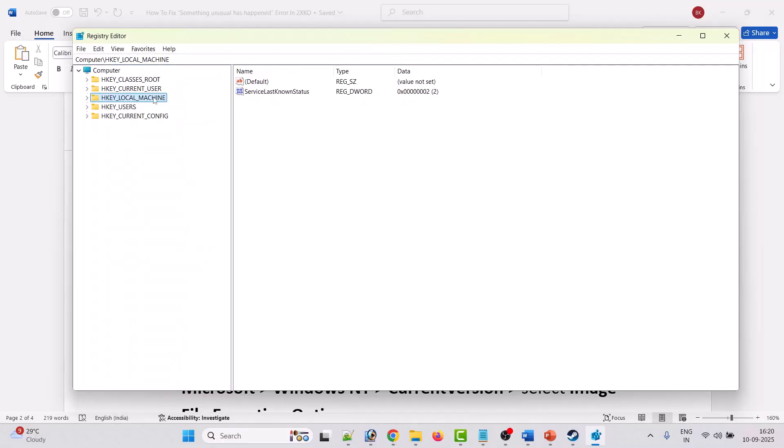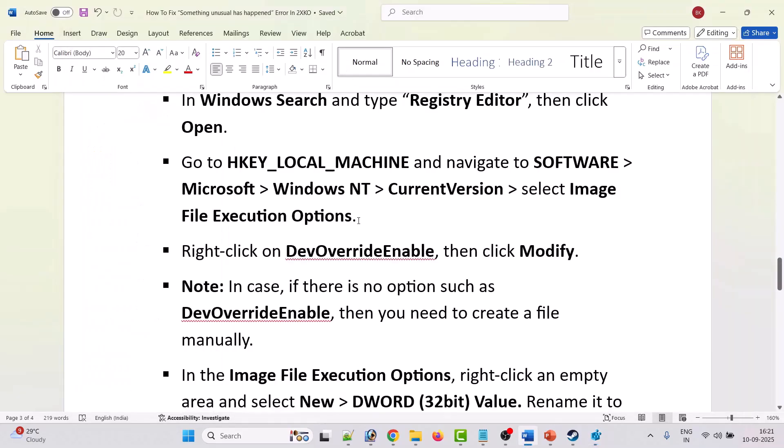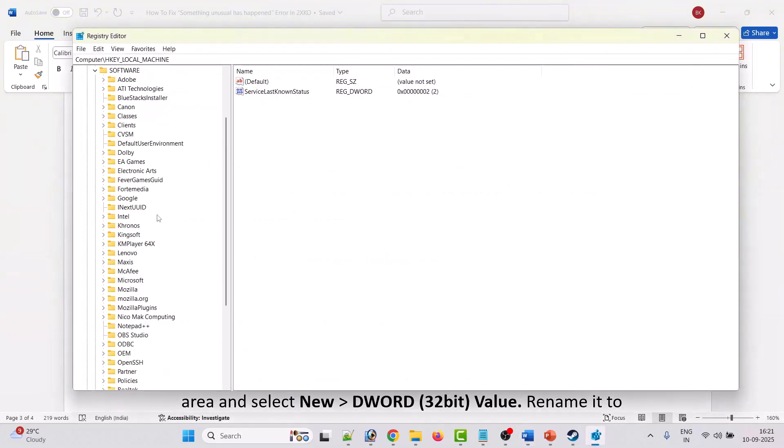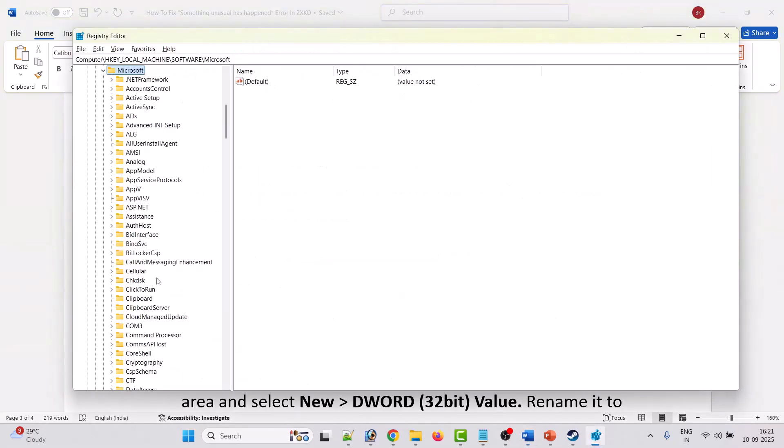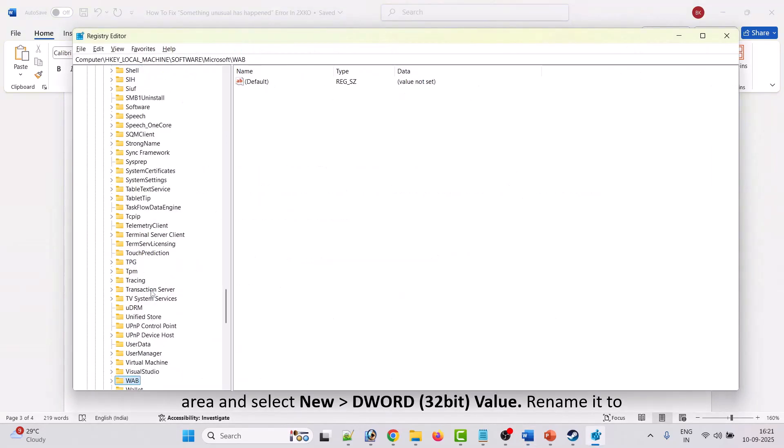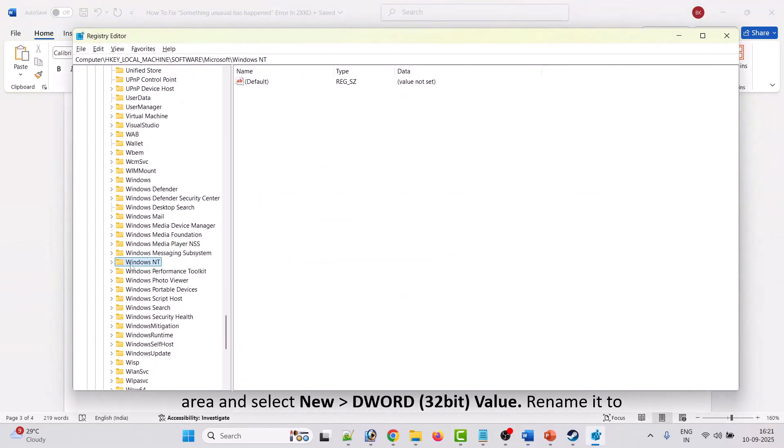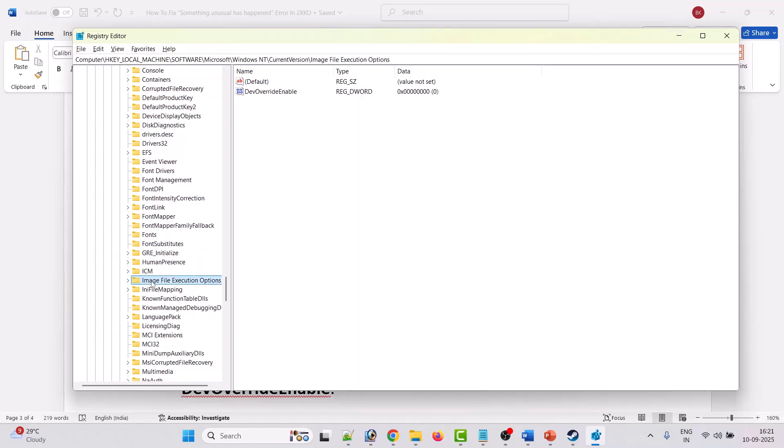Open HKEY local machine then expand software. Expand Microsoft. Look for Windows NT and expand Windows NT. Expand current version. Then select image file execution options.